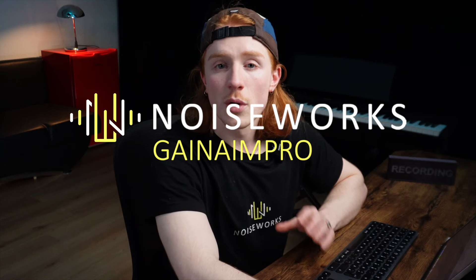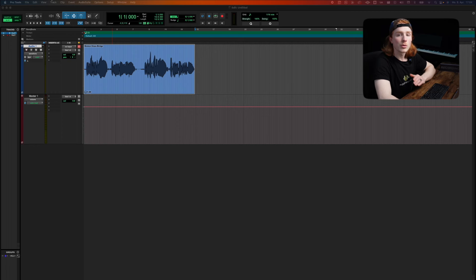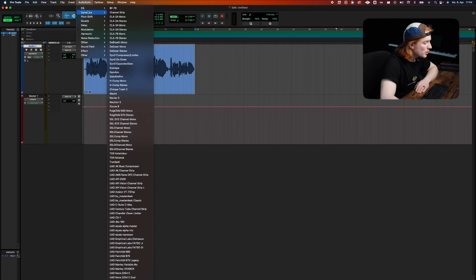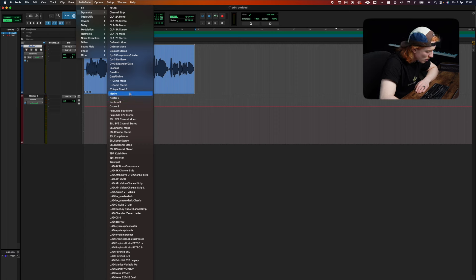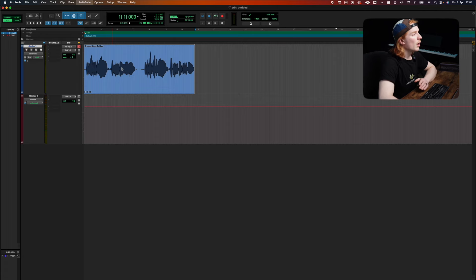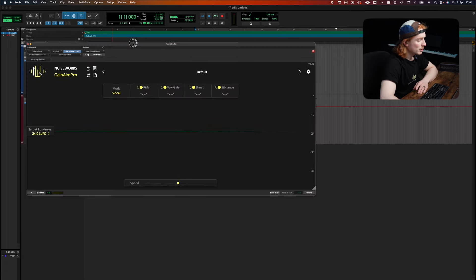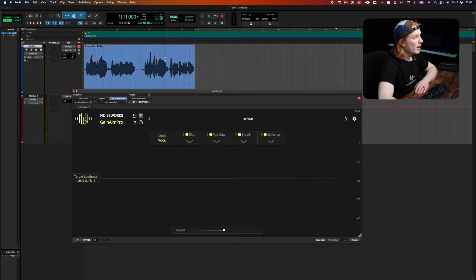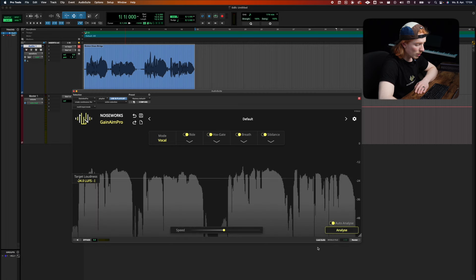In Pro Tools, you need to use the AudioSuite. To do this, click on AudioSuite in the top menu and choose Ganym Pro — first I need to find it, there. Now the interface appears. To display the waveform in Ganym Pro, select your desired clip and click on Load Audio.